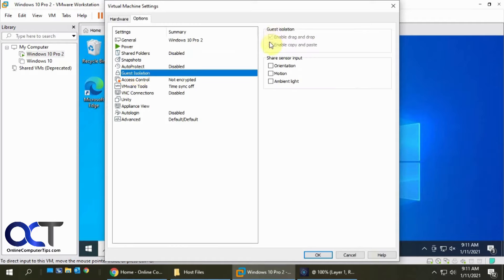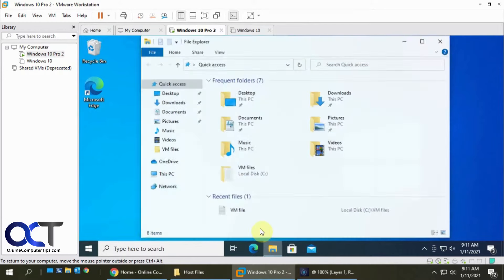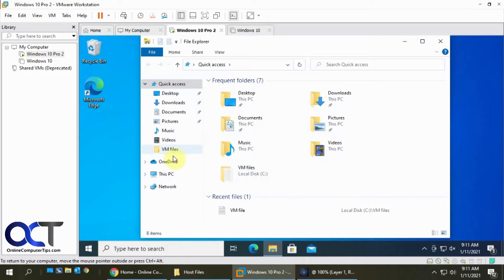What that'll do is let you copy files between VMs, but that's only using the VMware Workstation console. So for example, if I go to my VM here, I have this folder here.